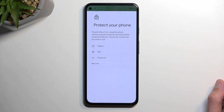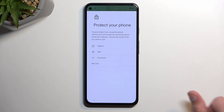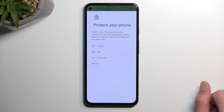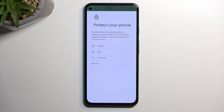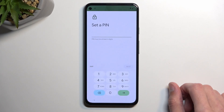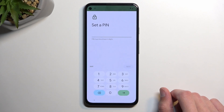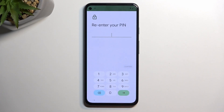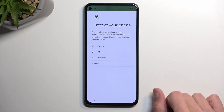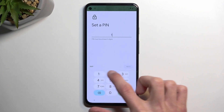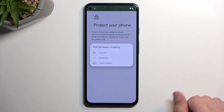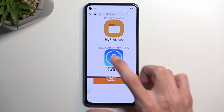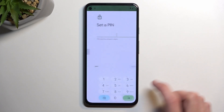I'm not entirely sure if it needs to be a pattern specifically, so I'll try a PIN just to see if it functions. Choose your screen lock — any type. I'm setting mine to 1234. As you can see it closes and nothing happens, so we go back, click on the screen lock set menu again, and keep repeating it.